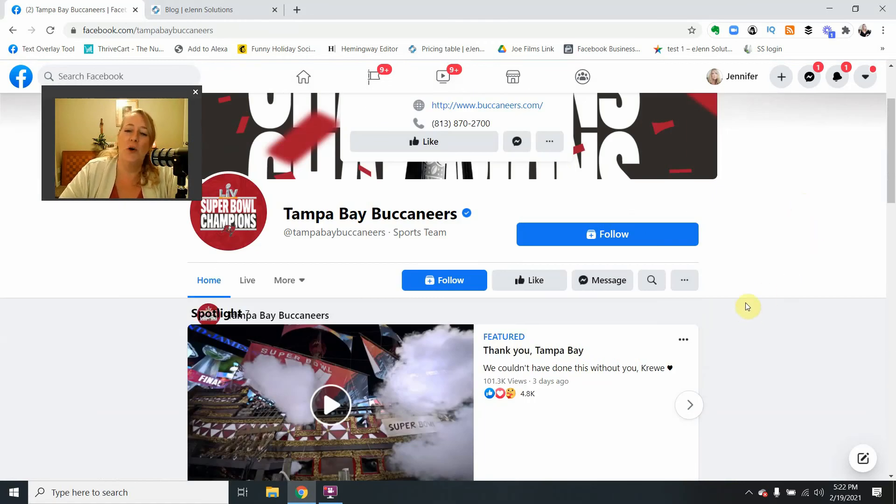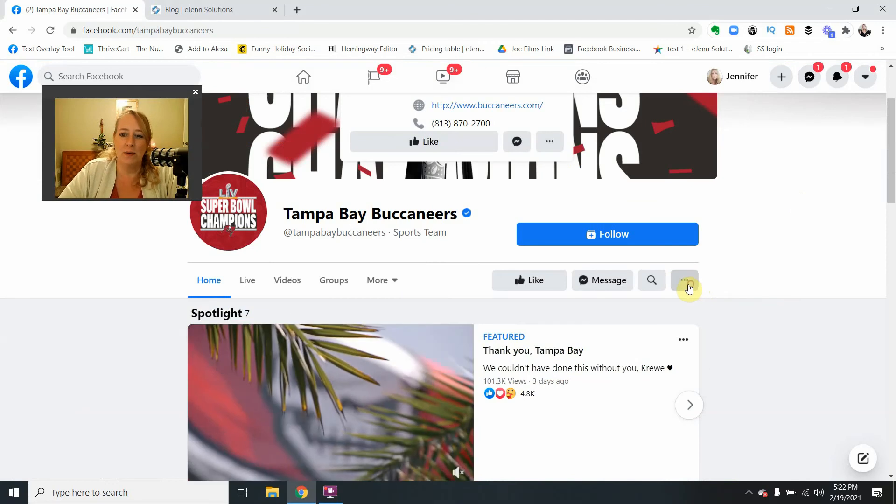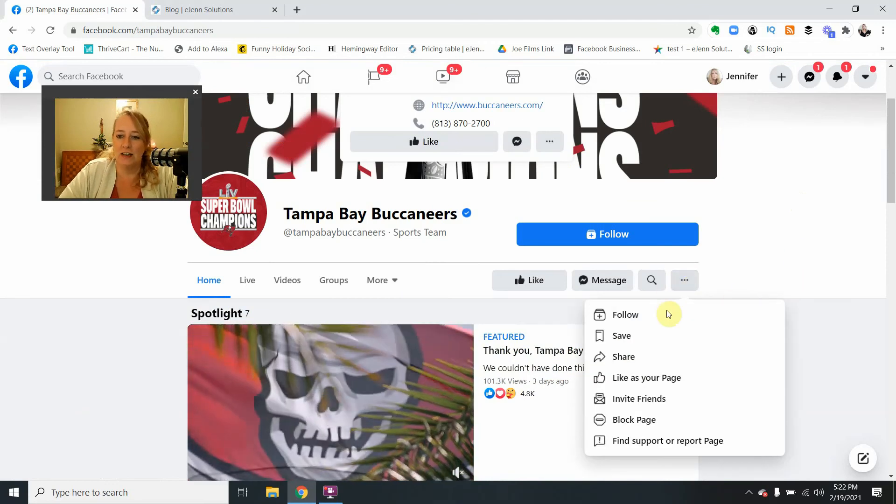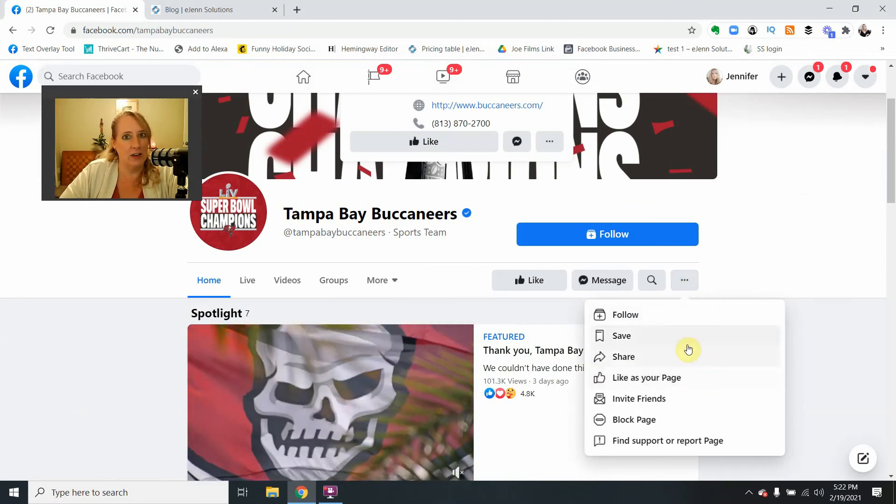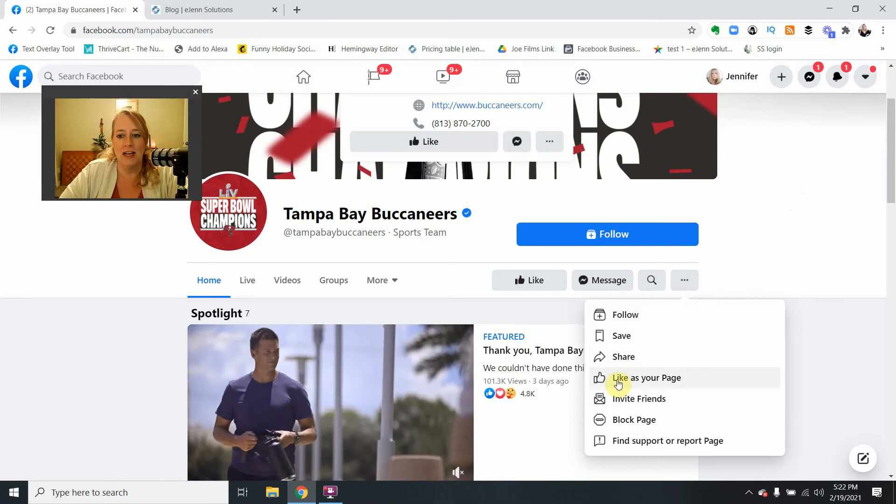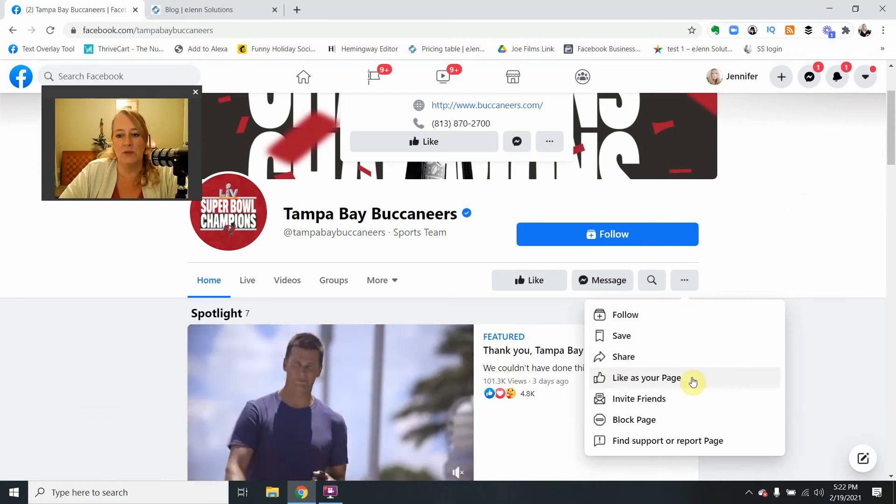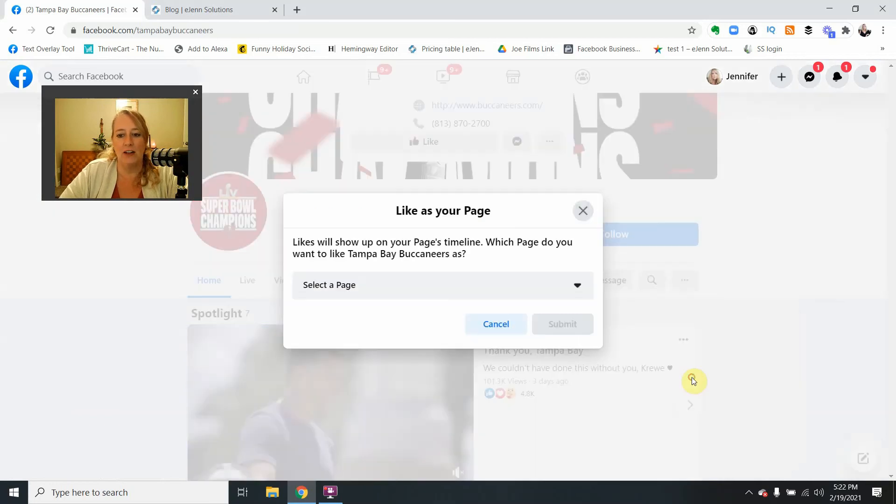We're going to go over to the three little dots here. If you've watched my other videos, you know that this gives you a lot of extra options and you're going to see the option to like as your page.